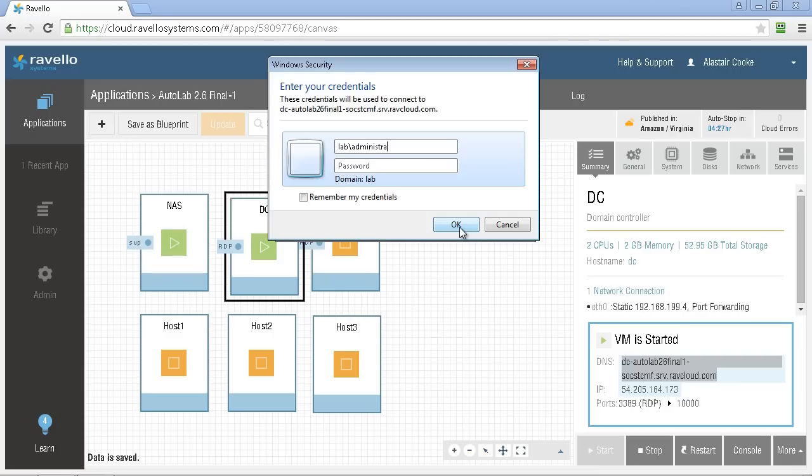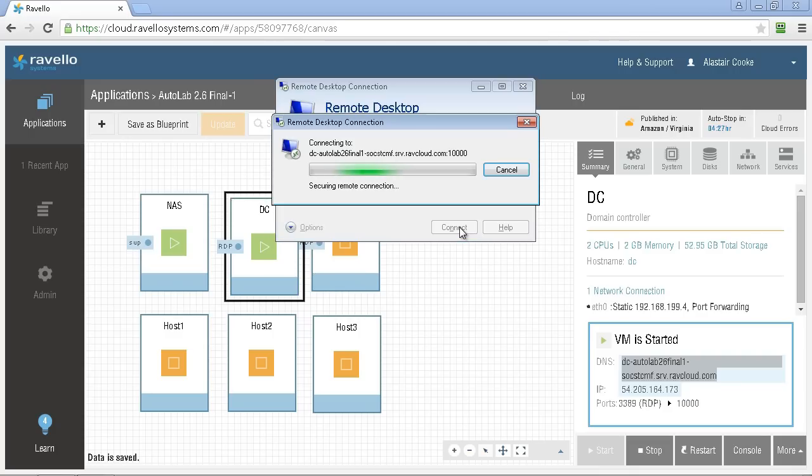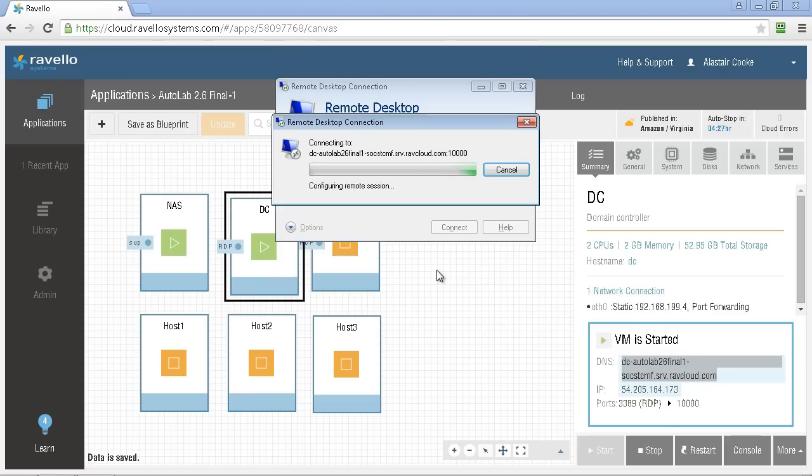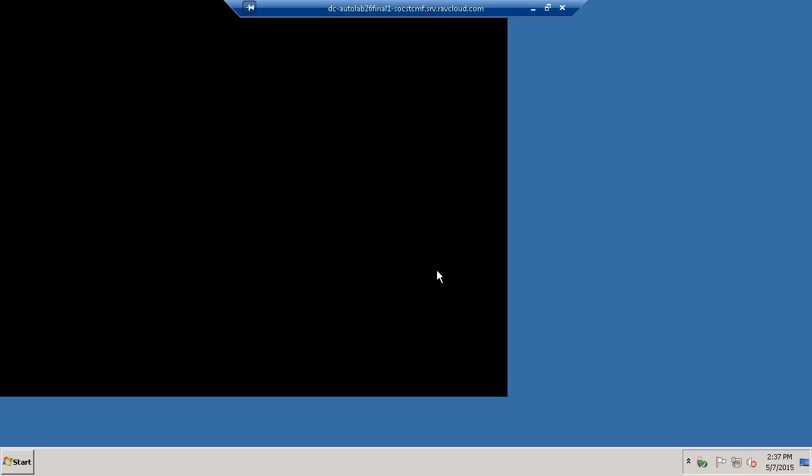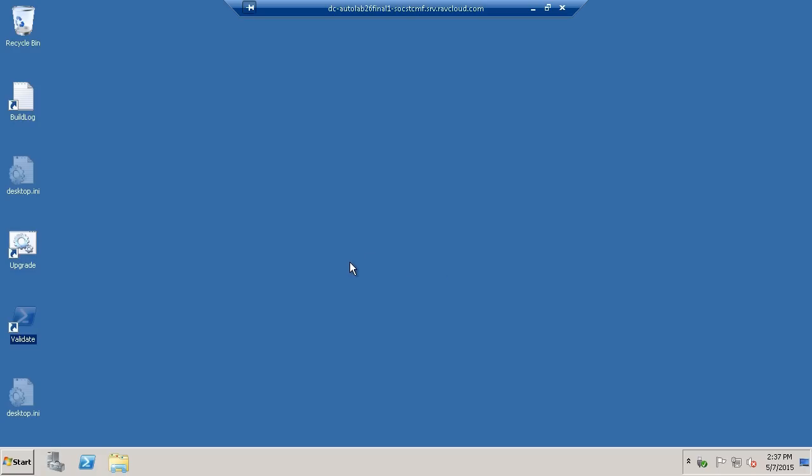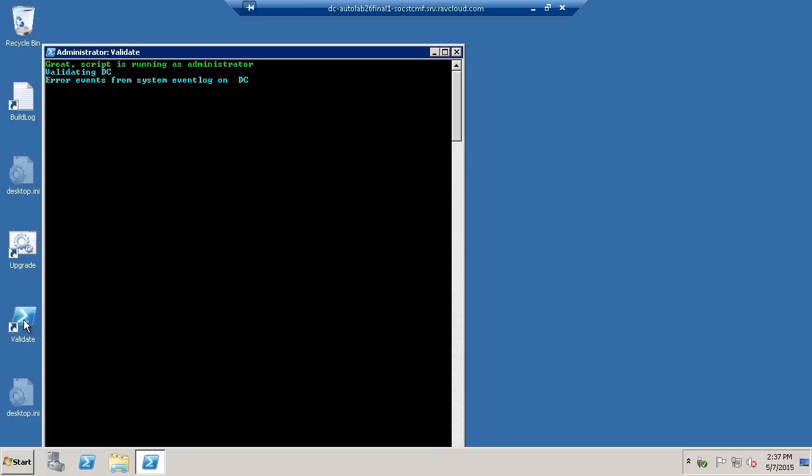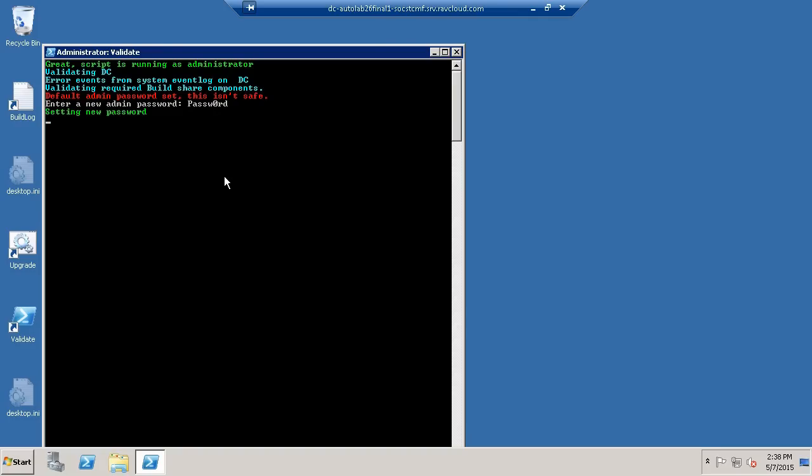Log in as the administrator account and at this stage the password is the VMware capital VM one exclamation mark password which is the default password. Because we haven't had access to the build share to push in our automate.ini file we haven't actually had the password change from the default. I think it's important in this cloud environment that you do change from the default and so the validate script will check for this and ask you to set a new admin password if it finds that you haven't overwritten the default password. When you set this it will write it into the automate.ini file and then update all of the accounts that have already been set up using the default password.